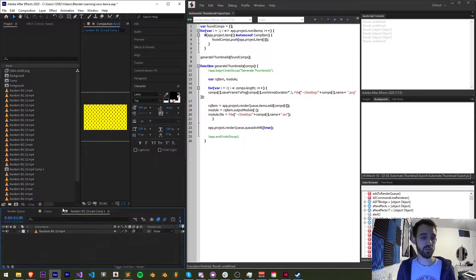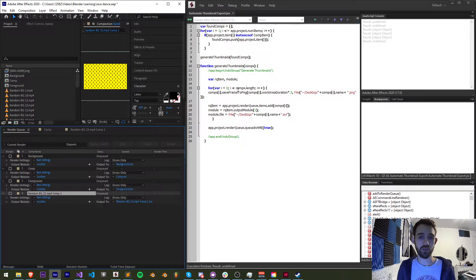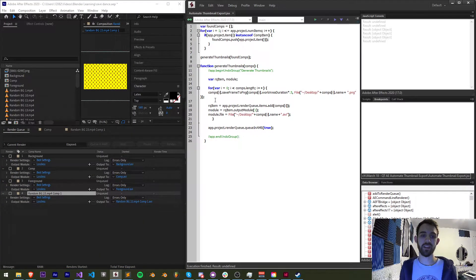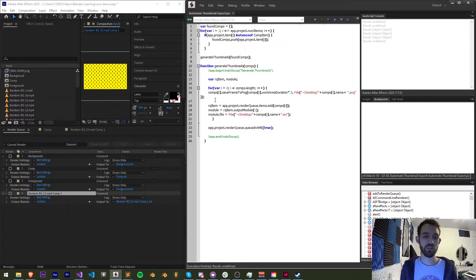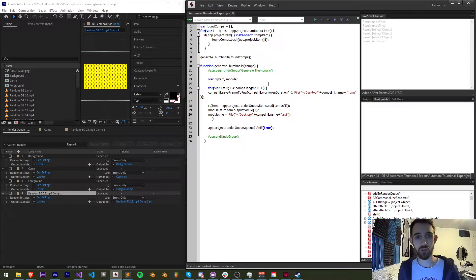And then I have simple definitions for each of the render queue items. We're going to basically be adding each of these compositions to the render queue and then we want to be able to modify that information such as the file name and where we want to save that file to.